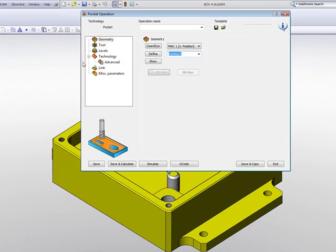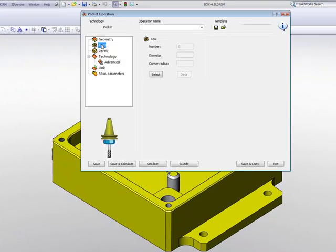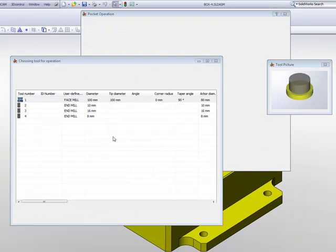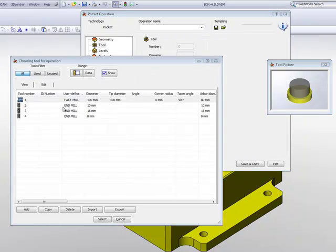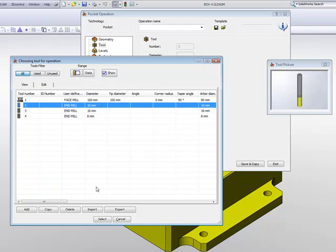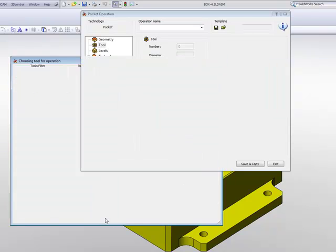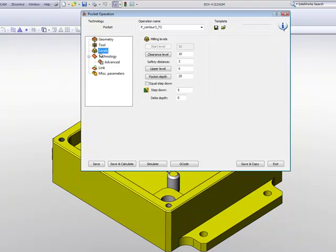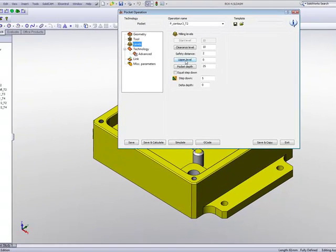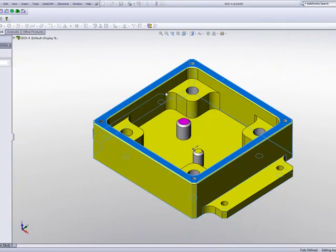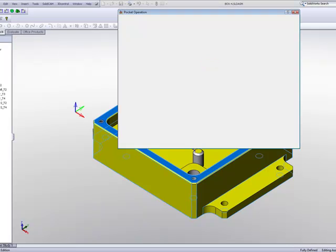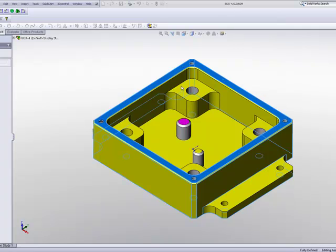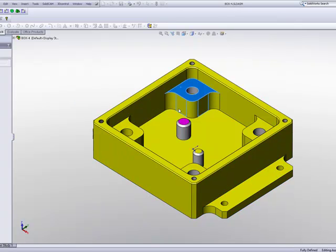Now, the next thing I have to do is obviously choose a tool. The tool that I will be using will be a 10mm end mill that will be going around the part itself. Next, I go into my levels. Now, my upper level will be this surface over here, and my pocket depth will be up until this step over here.